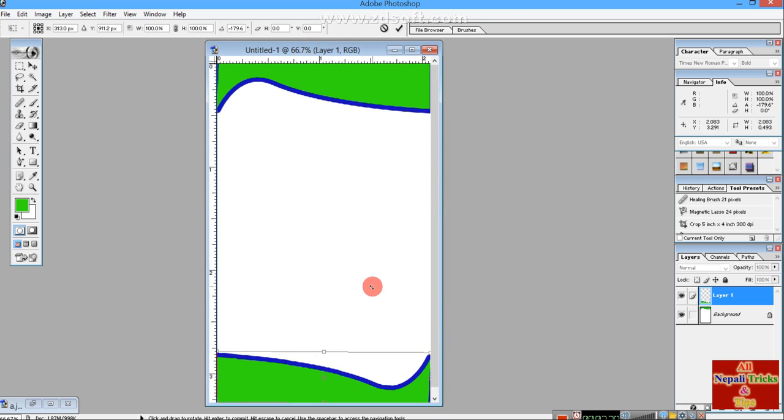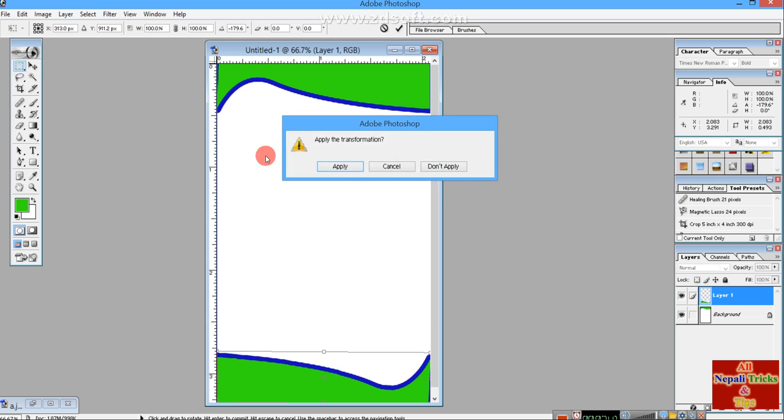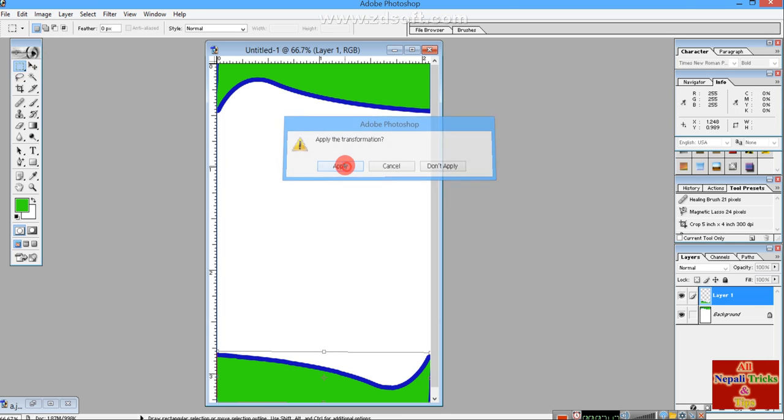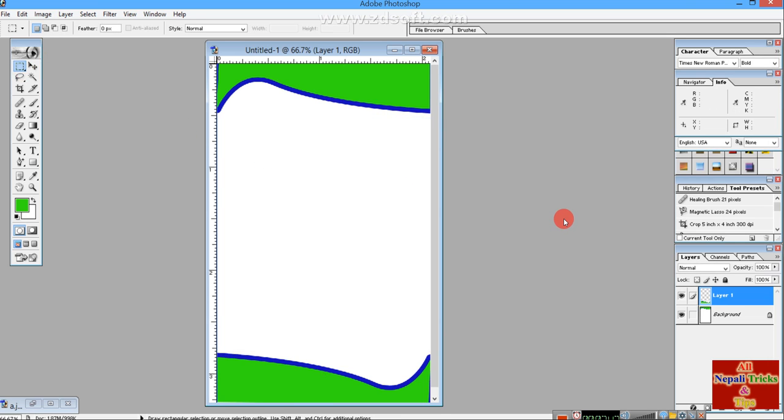I will now add the elements to the design.